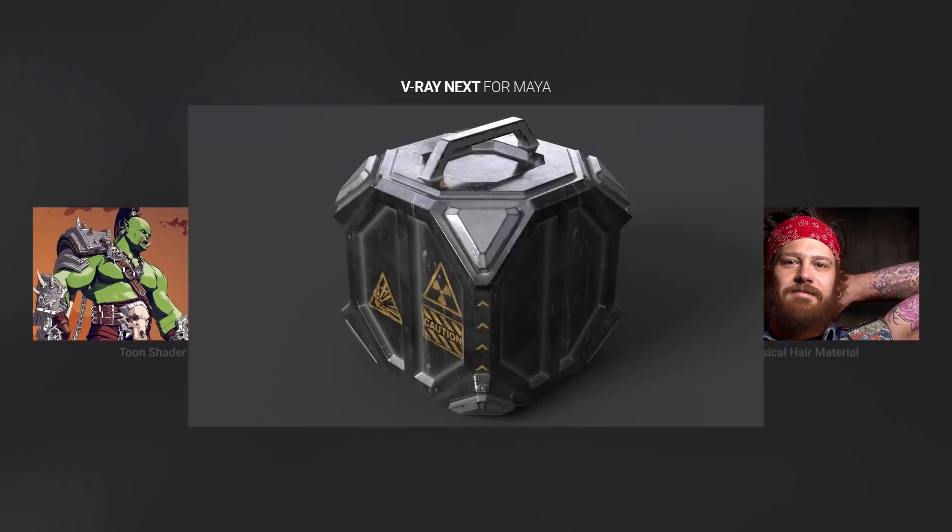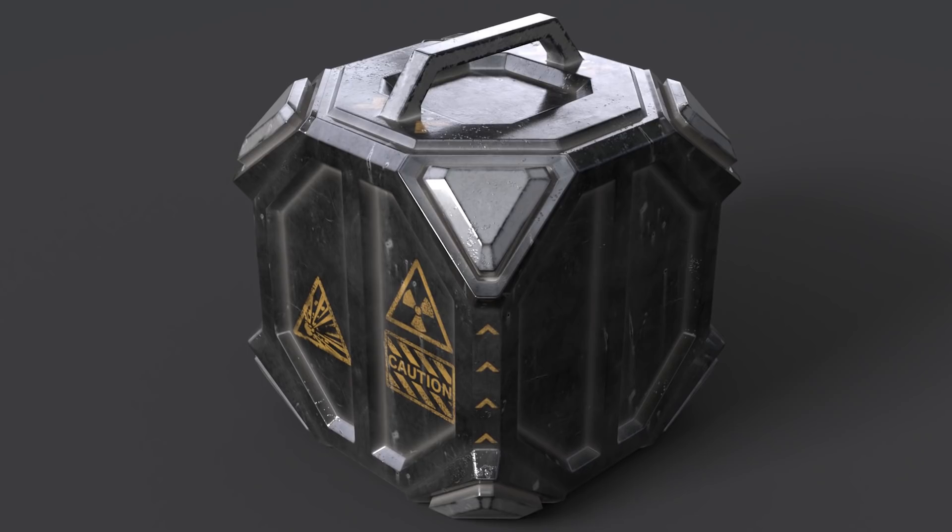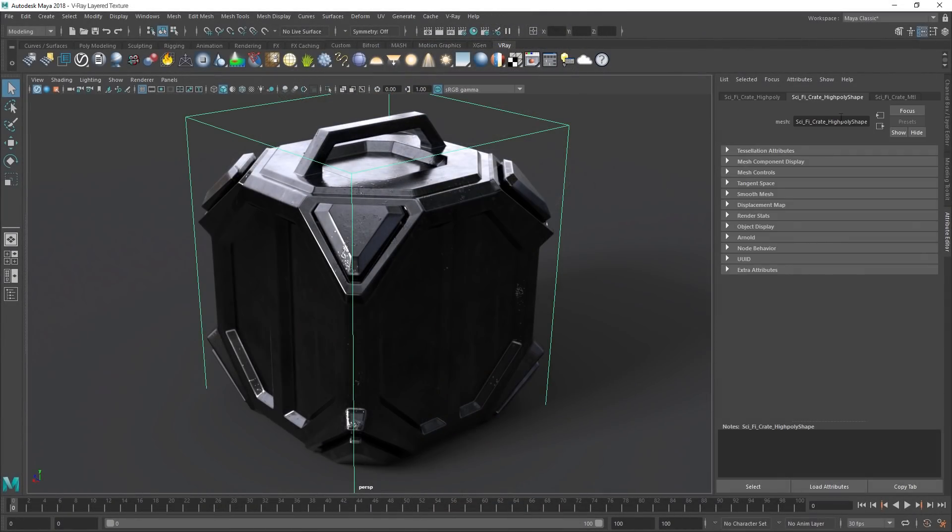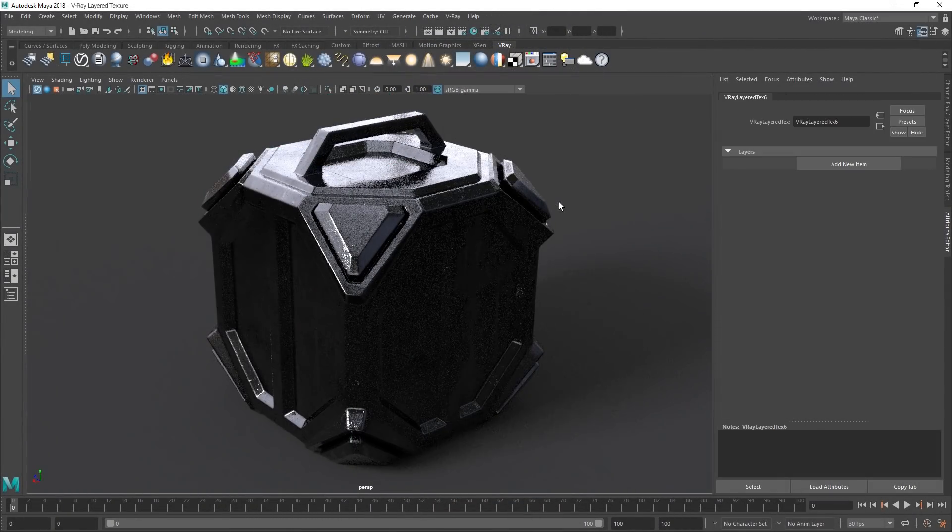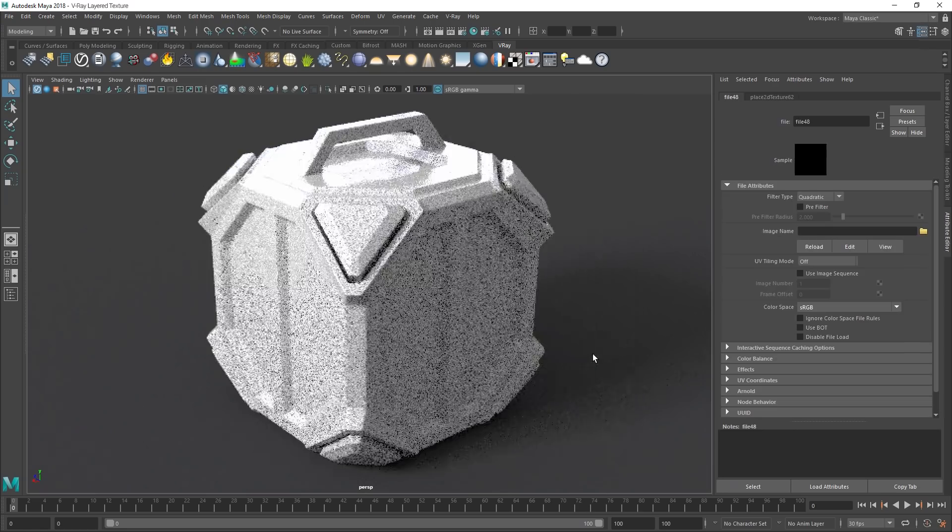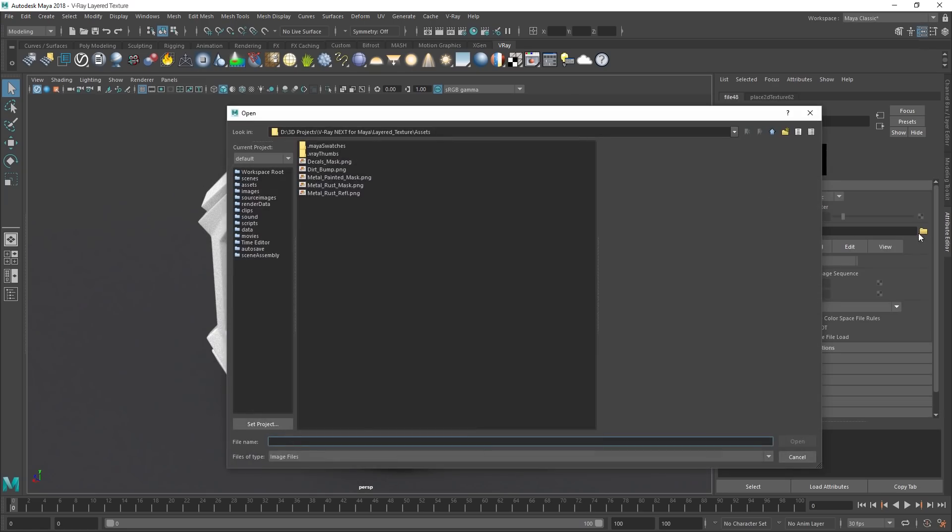V-Ray Next also adds a powerful new layered texture to make it much easier to create complex textures using blend modes and masking controls.